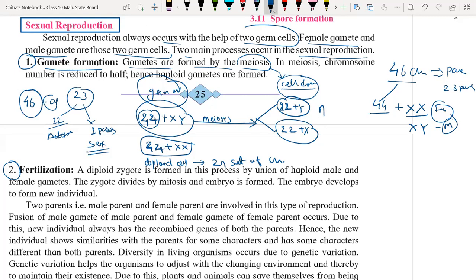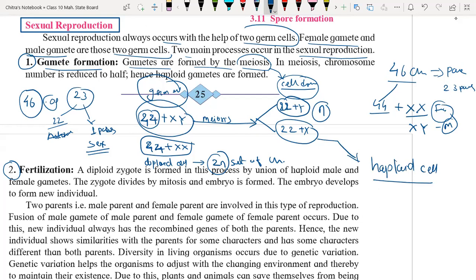Here the chromosome set was having the 2n set of chromosomes, but now we have only the n set — it has reduced to half. That means these are called haploid cells. Haploid cells means the cells having half the number of chromosomes. And the parent cells having the 2n set are diploid.